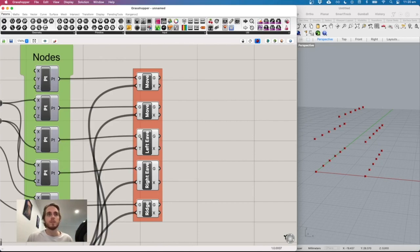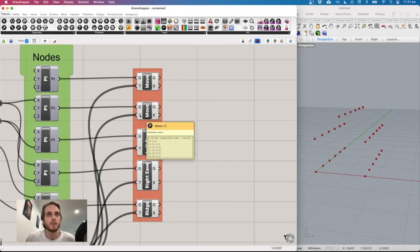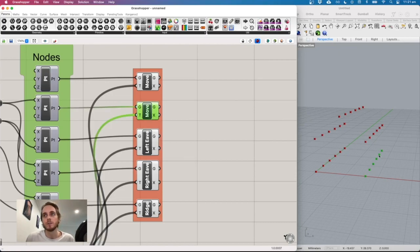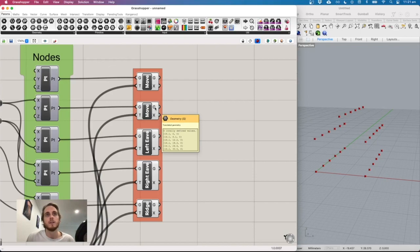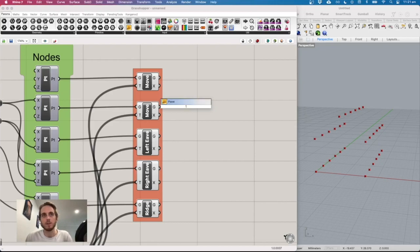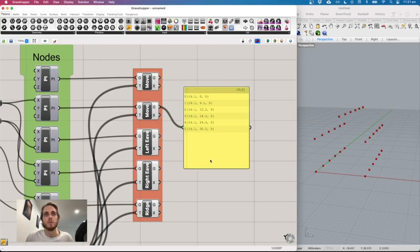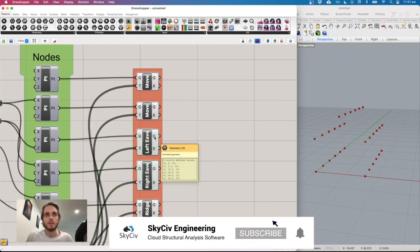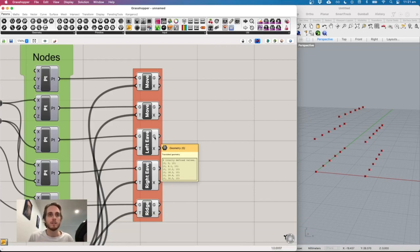In Grasshopper, data transformation between components can be overwhelming at first. When one point feeds into the move component with six vectors, it produces six output points — one for each translation. Add a panel to see the output more clearly. Use the 'polyline' tool to connect a list of points, and connect the geometry output to get a line drawn through all those points.